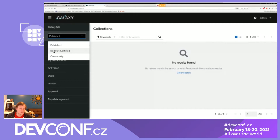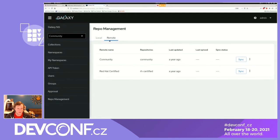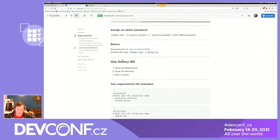Red Hat Certified is for content pulled from cloud.redhat.com — we won't be demoing that today. Community is where content from galaxy.ansible.com lands. Right now there's no content in any of these areas. In Repo Management, there's the community, published, and Red Hat Certified areas, along with some staging and rejected areas. The remote section is how you sync content from galaxy.ansible.com, which you do through the community remote.